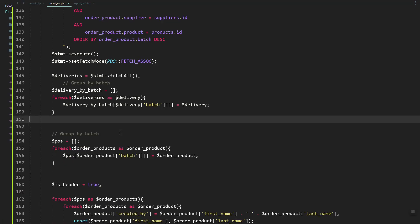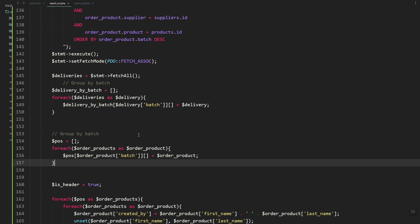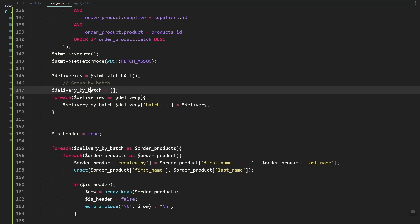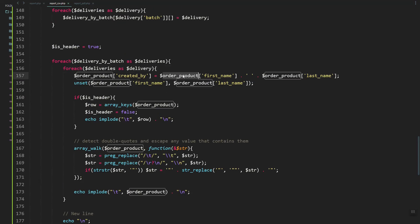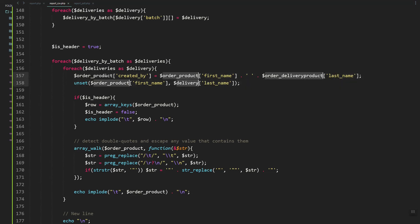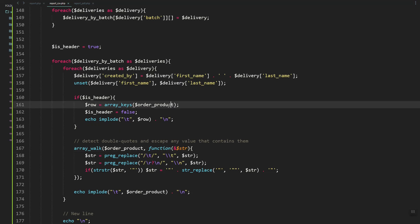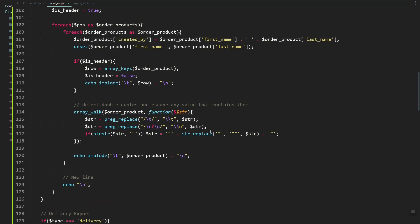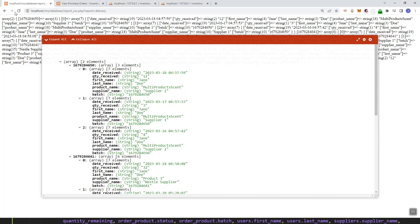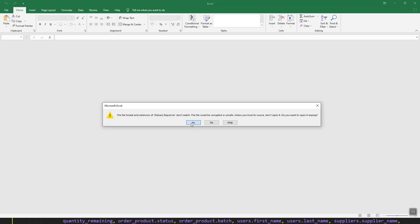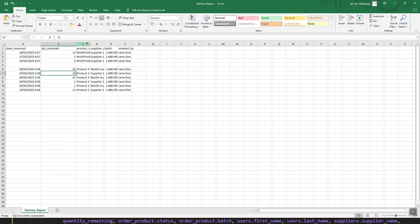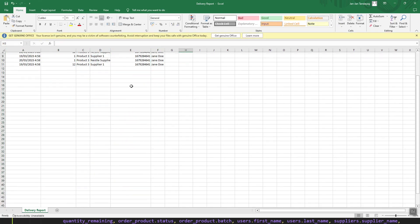As you can see, they are now grouped by keys. Let's loop through the delivery_by_batch, then replace the 'order_product' variable and change it to 'delivery'. Let's refresh, comment that out, click export, and as you can see the delivery history is now exported to a CSV file.